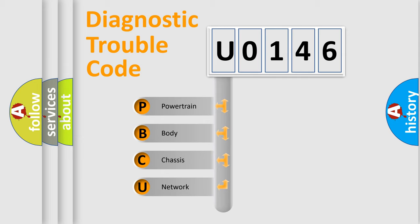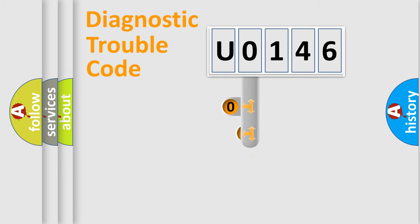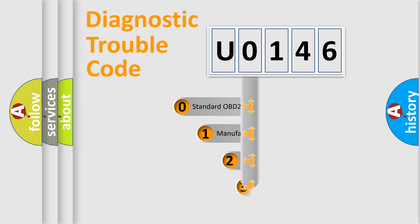We divide the electric system of automobile into four basic units: Powertrain, Body, Chassis, Network. This distribution is defined in the first character code.